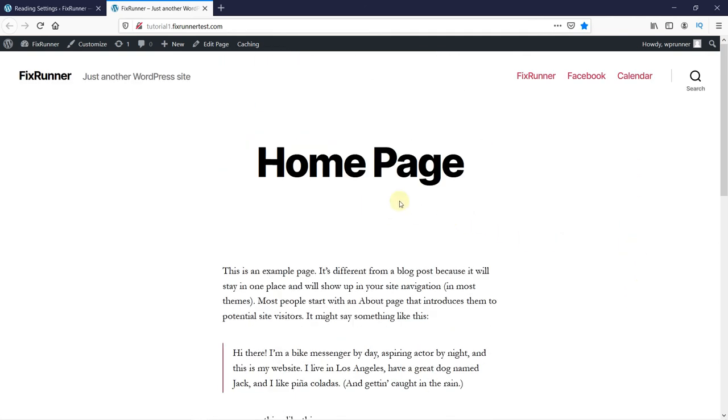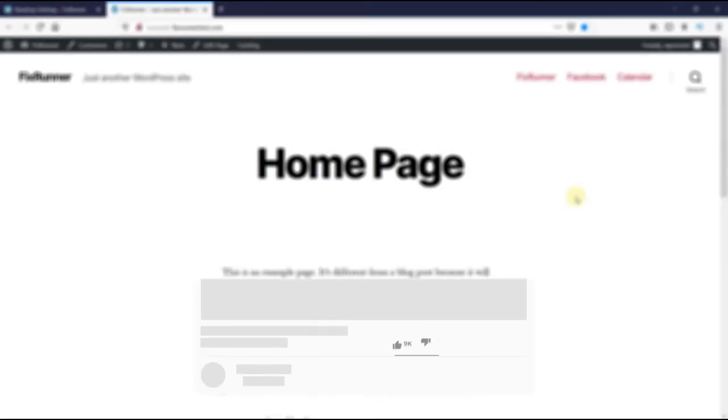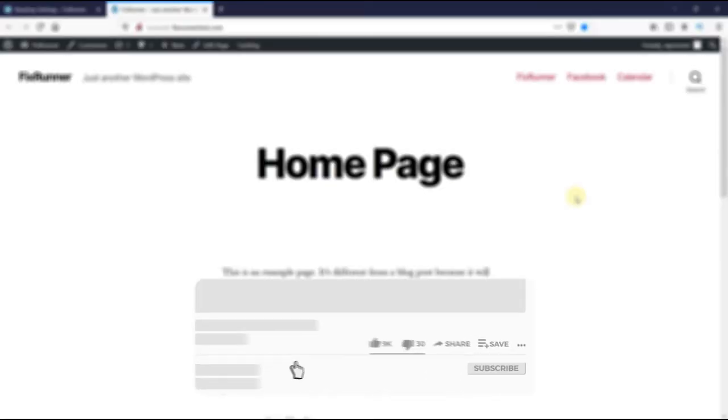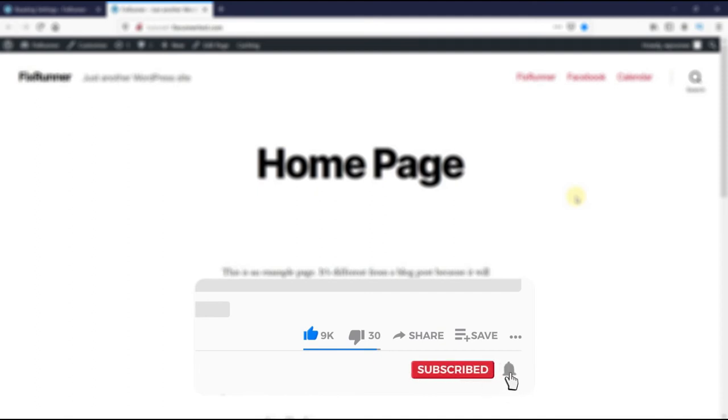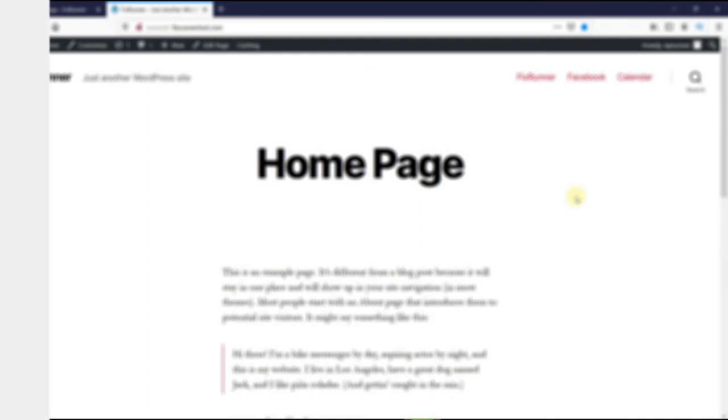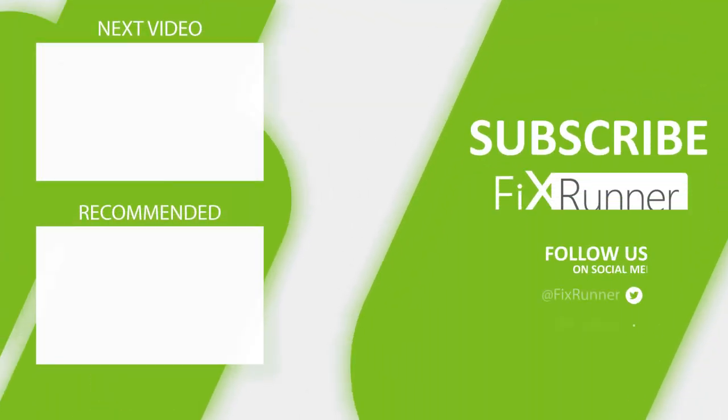That's it for today's video. If you have any questions or comments, please leave them in the comments section below. And if you like this video, please click on the like button. If you're new to our channel, hit the subscribe button and the bell icon so you don't miss any of our future videos. Thank you for watching and see you in the next one.